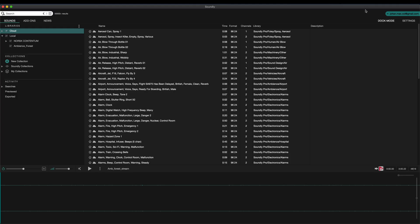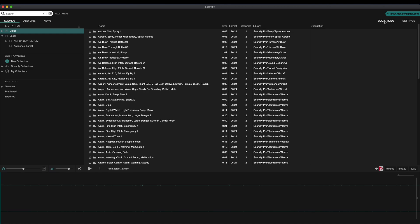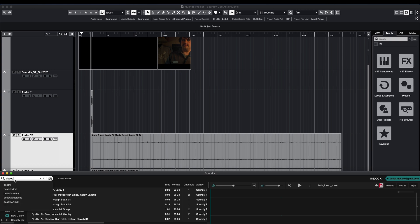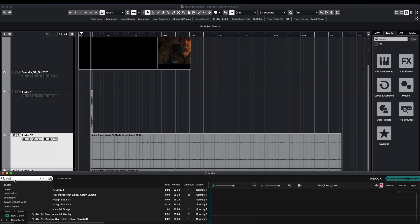When I'm working on my laptop I often like to have Soundly in dock mode like this. Dock mode allows me to see Nuendo 11 and Soundly at the same time. I can easily search and transfer files.